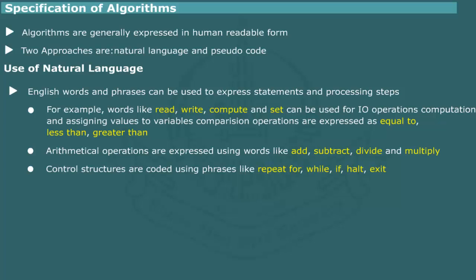Likewise, arithmetical operations can be expressed using words like add, subtract, divide and multiply. The word repeat may be employed to express loop structure.